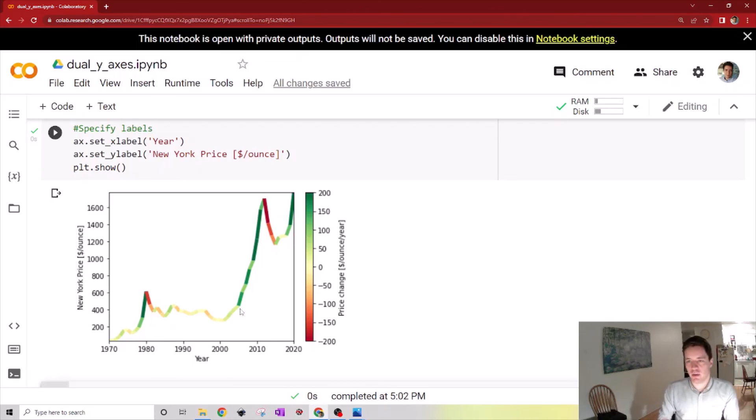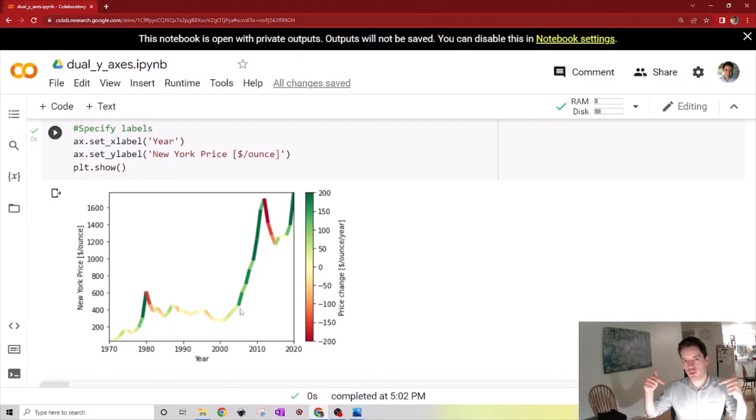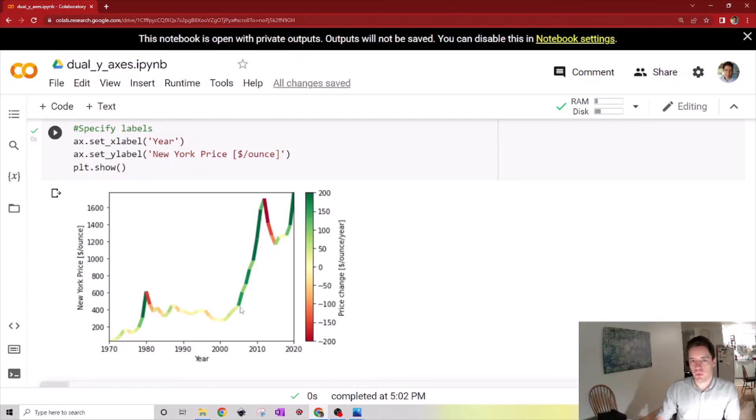So hopefully you found that interesting. Please feel free to check out the source code in the description. Like the video if you found it useful. See you in the next one. Bye bye.